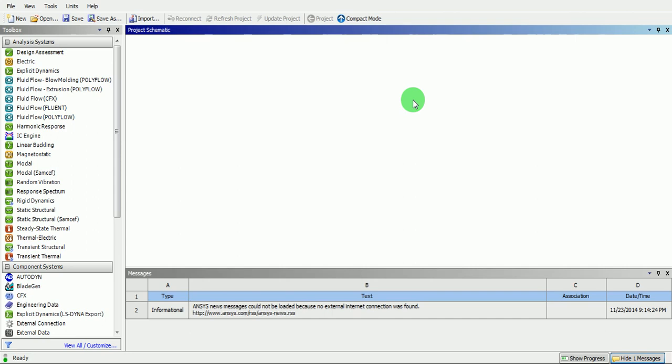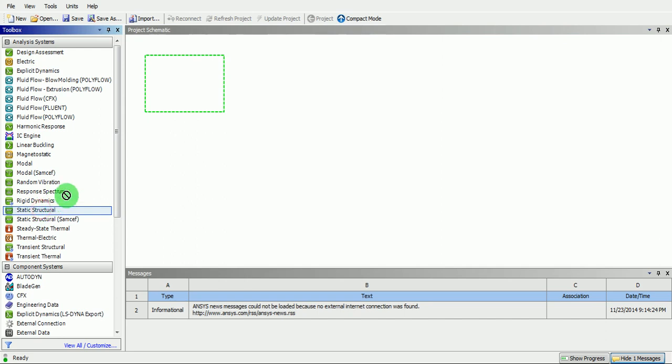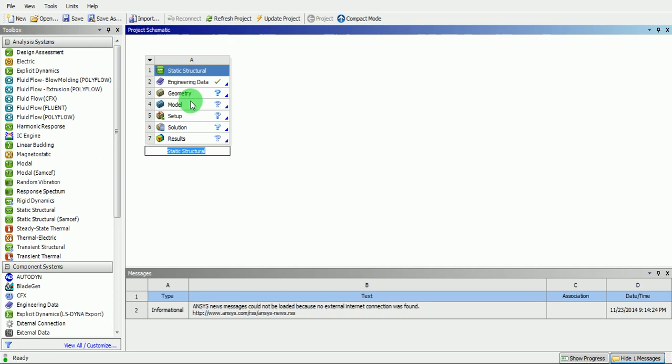Create a new static structural file. Pick on this, drag it to the area where you can find the green dotted lines.